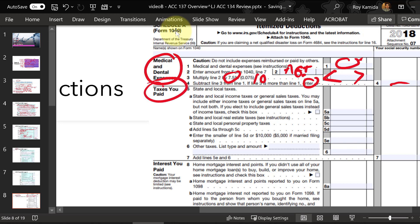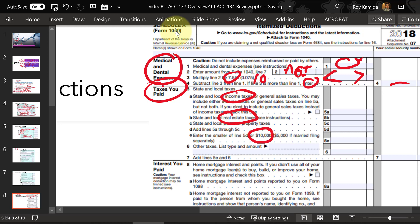The next section is state taxes you can deduct — the big one being income taxes withheld from your pay during the year, and also real estate taxes you pay. But for 2018 and subsequent years there's a dollar limit of $10,000. For many moderate and wealthy taxpayers they're going to hit this $10,000 limit very easily, so no matter how large your amounts are, line seven shows a maximum of $10,000.